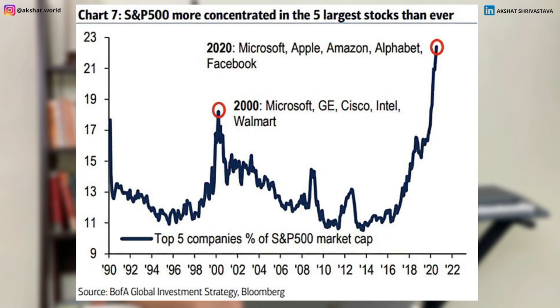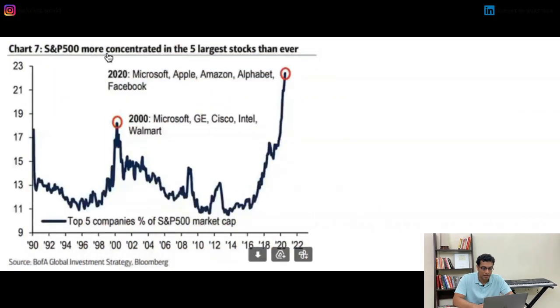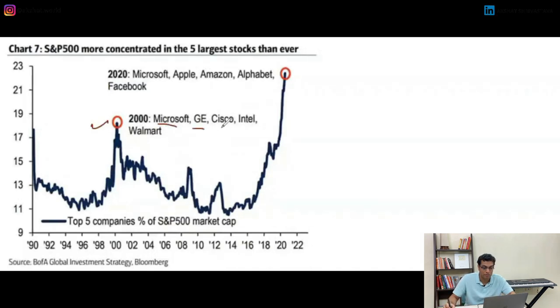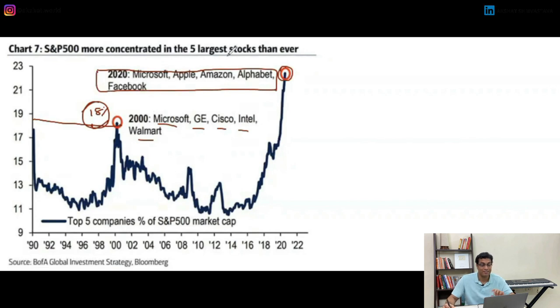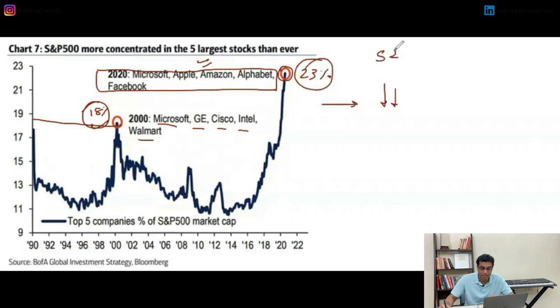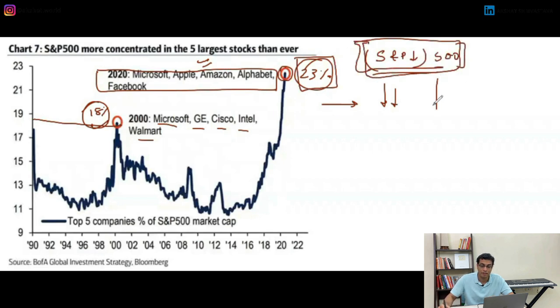Let's take a look at the S&P 500 chart by weighted average. If you zoom out, you'll see that the S&P 500 has become more and more concentrated over time. Back in 2000, companies like Microsoft, GE, Cisco, Intel, and Walmart were the top five companies by weight at approximately 18% total. Now in 2021, the top five companies making up the S&P 500 are all five tech stocks, and they make up 23% of market cap.